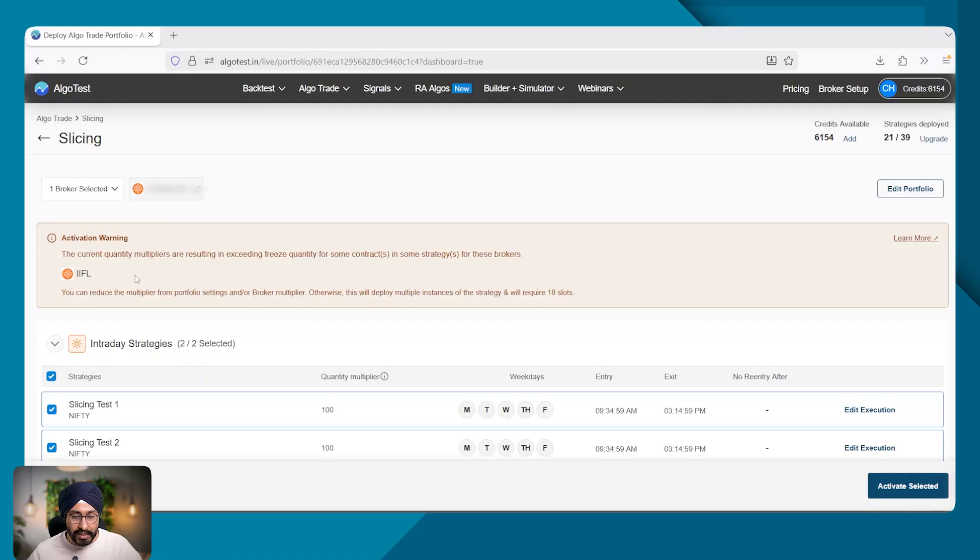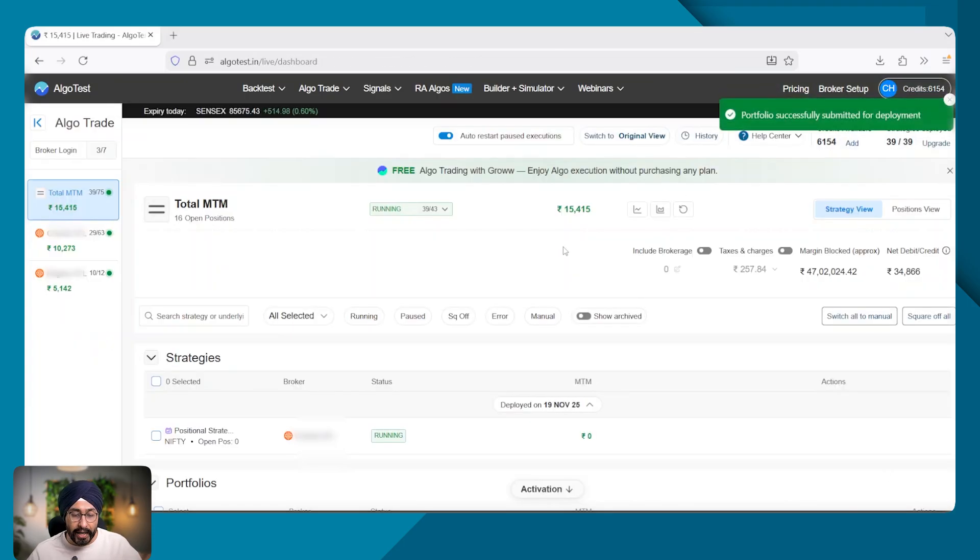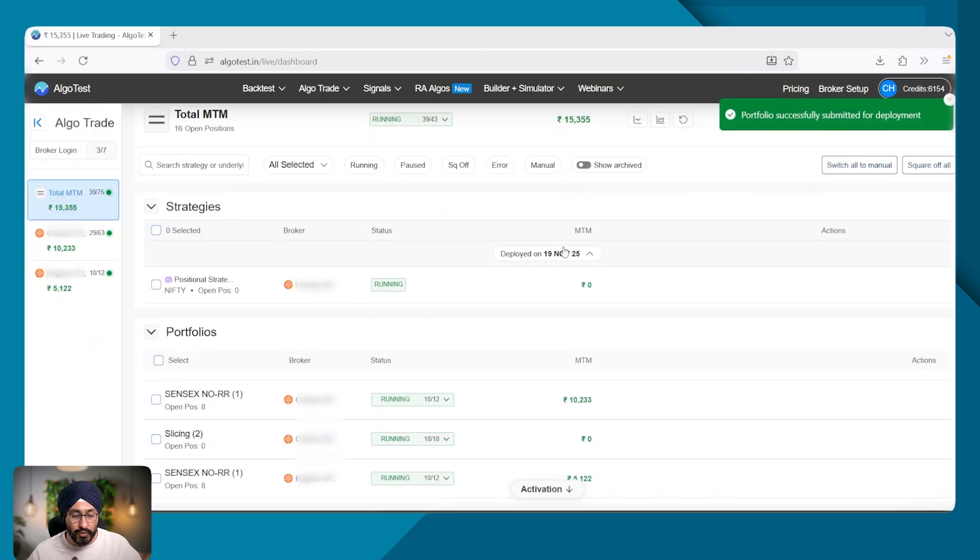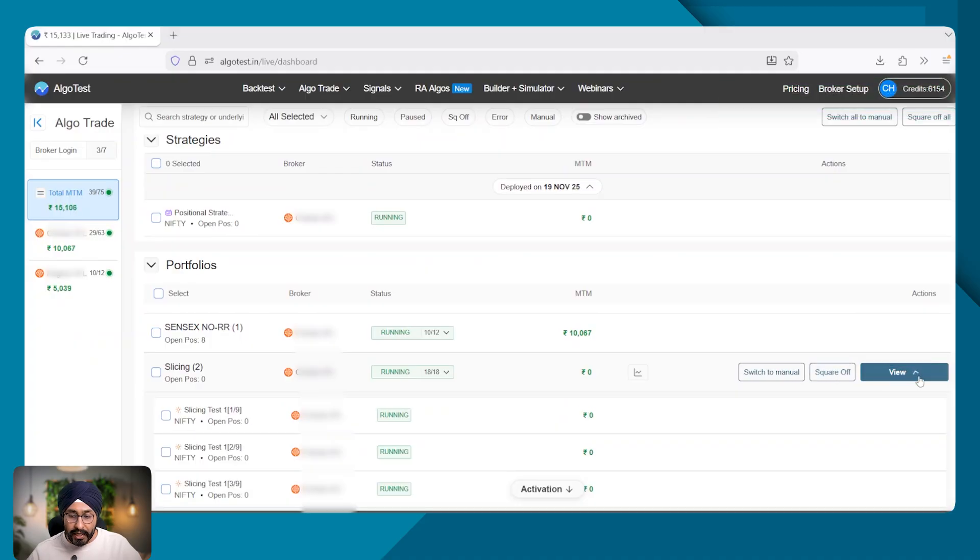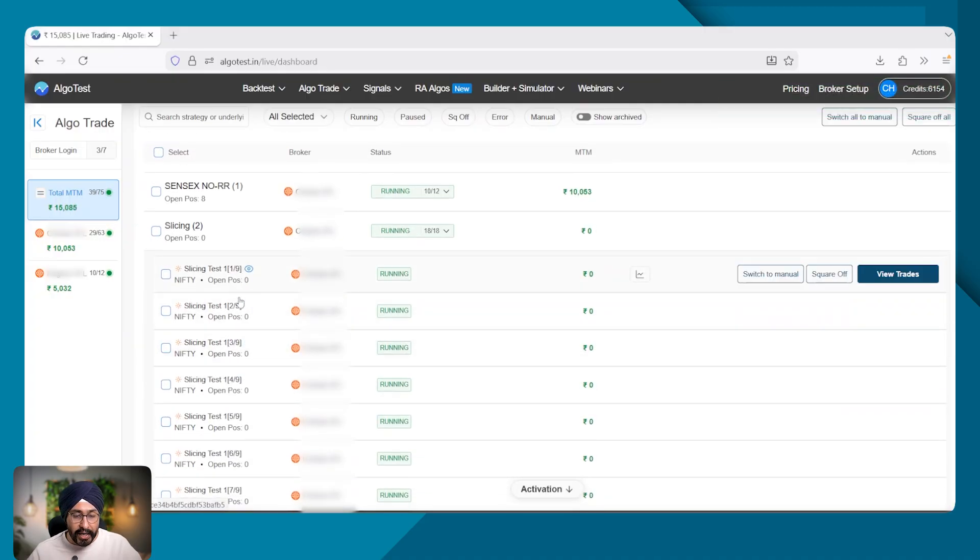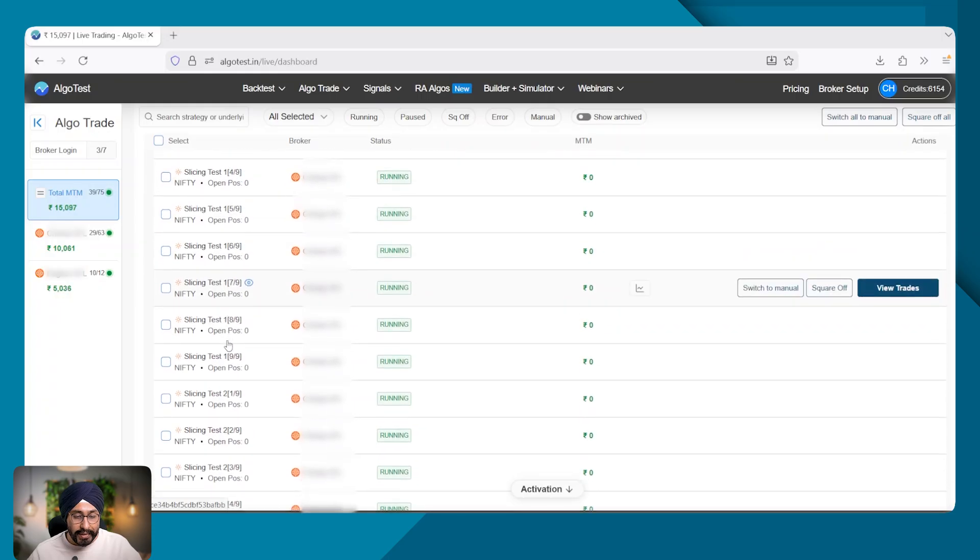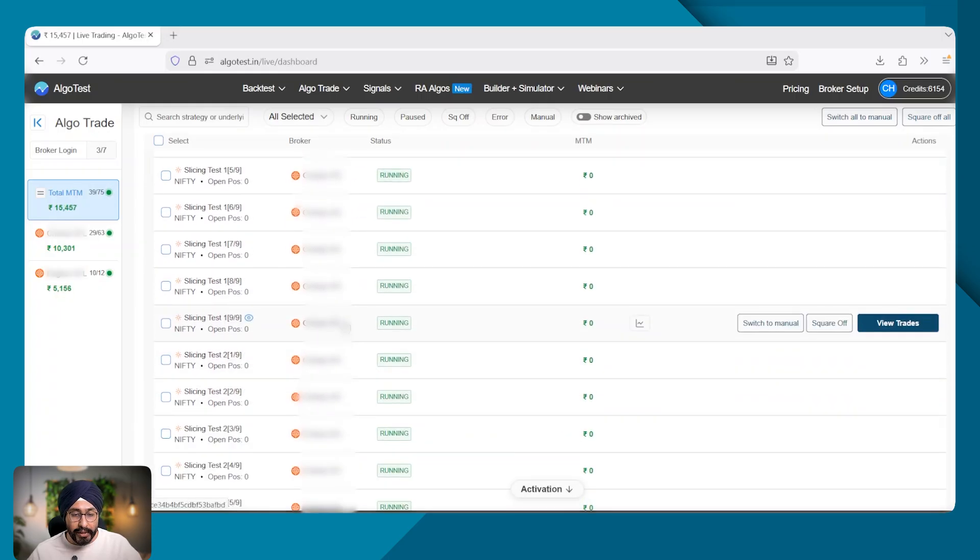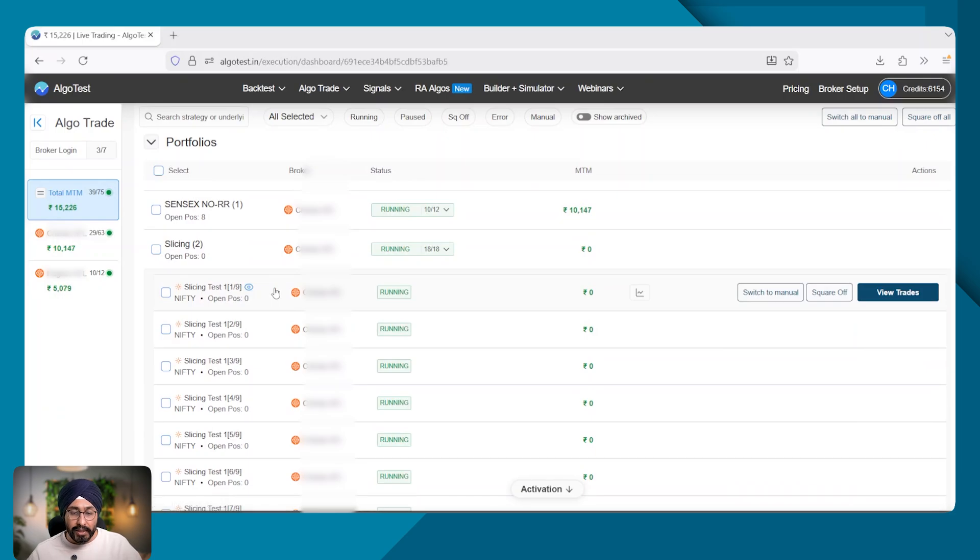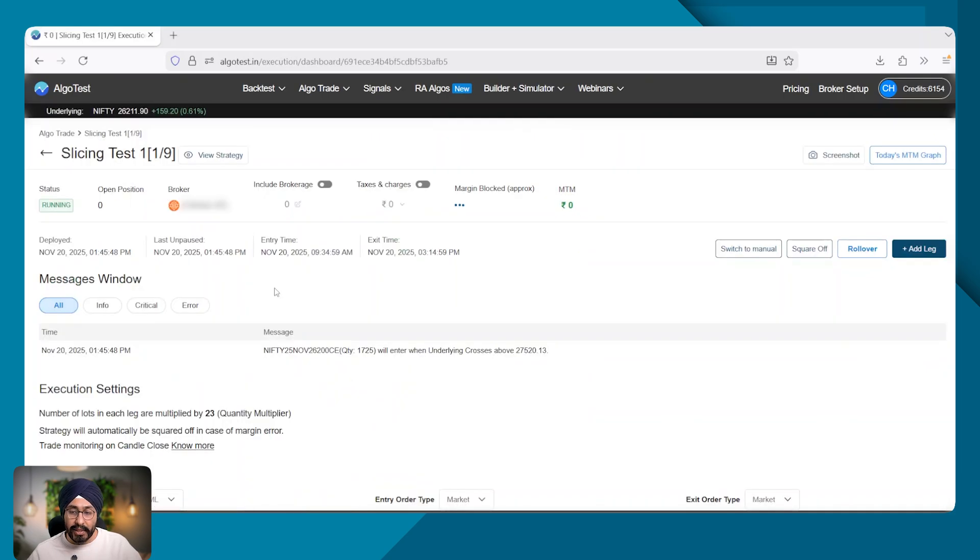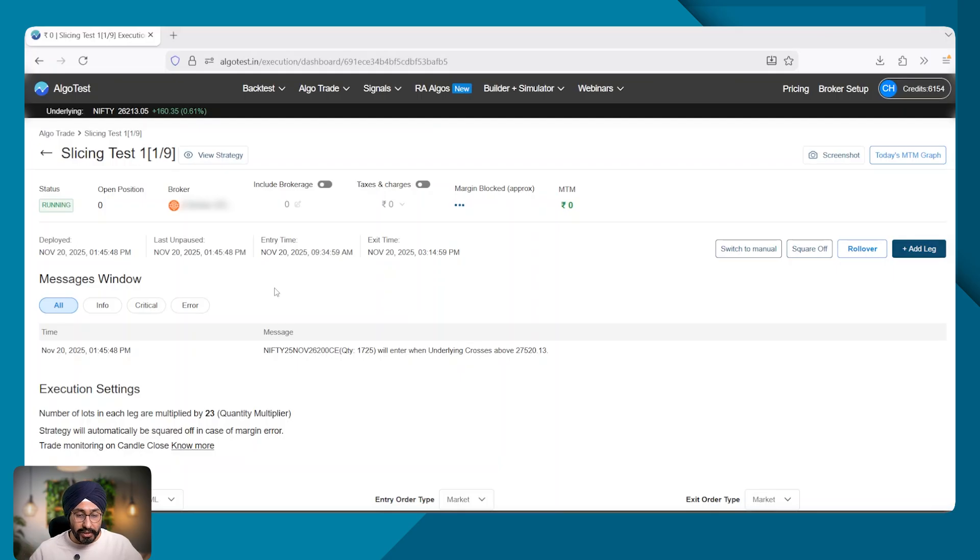Obviously, I see this warning and along with the warning, it tells me that I would be requiring 18 slots. So since I have these 18 slots, I will go ahead and activate this portfolio. The portfolio is live here. And you can see there are nine strategies for slicing test one and nine for slicing test two. What it has done, it has efficiently divided the entire quantity of 15,000 quantity for slicing test one and 15,000 for slicing test two into nine parts.